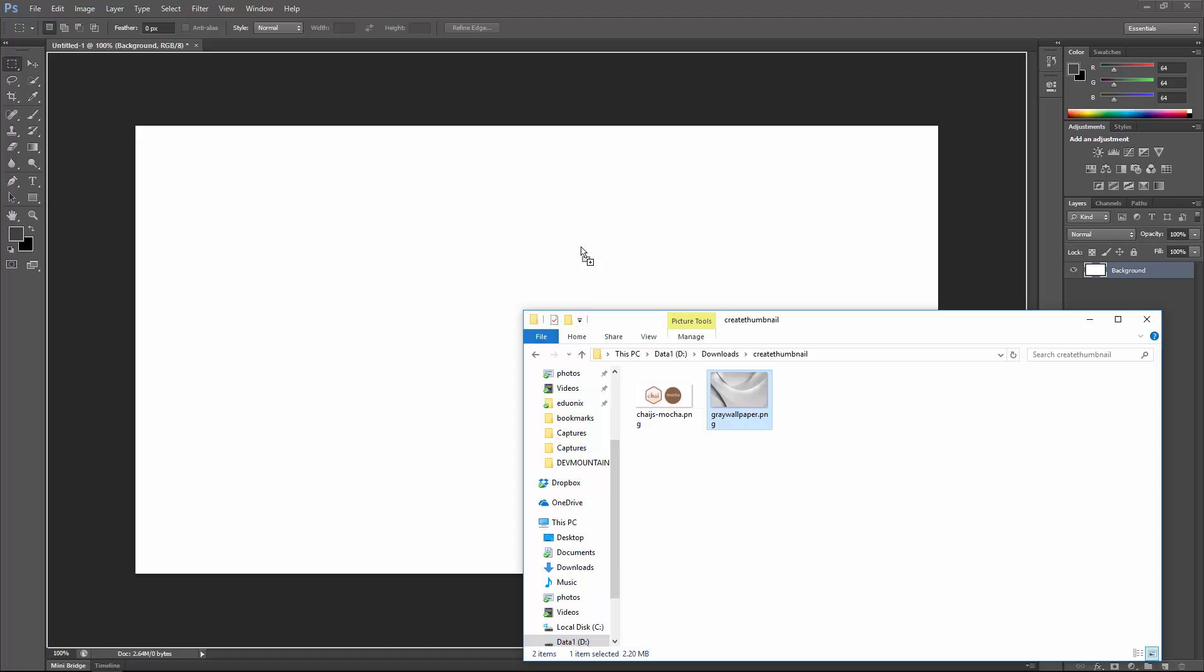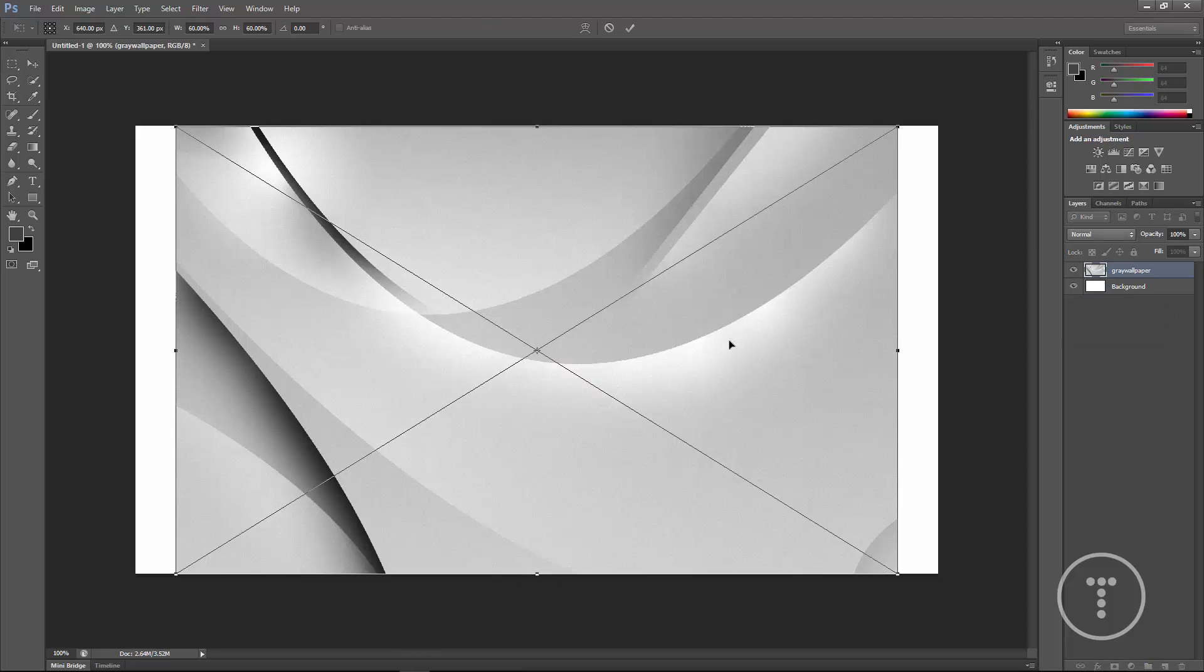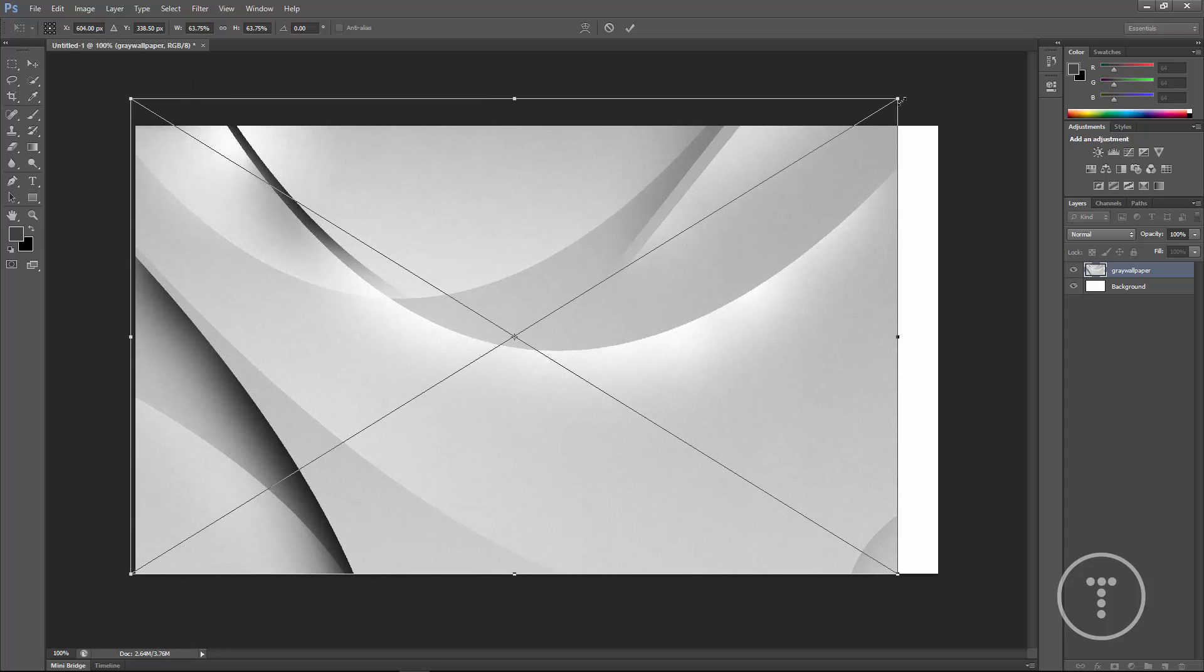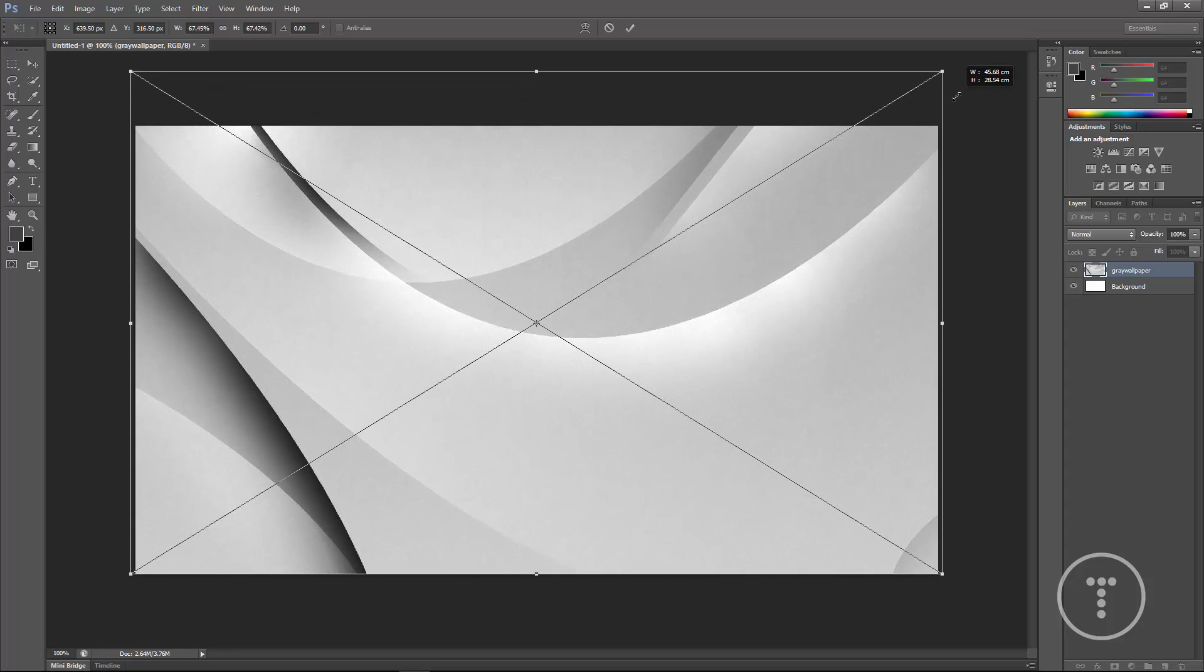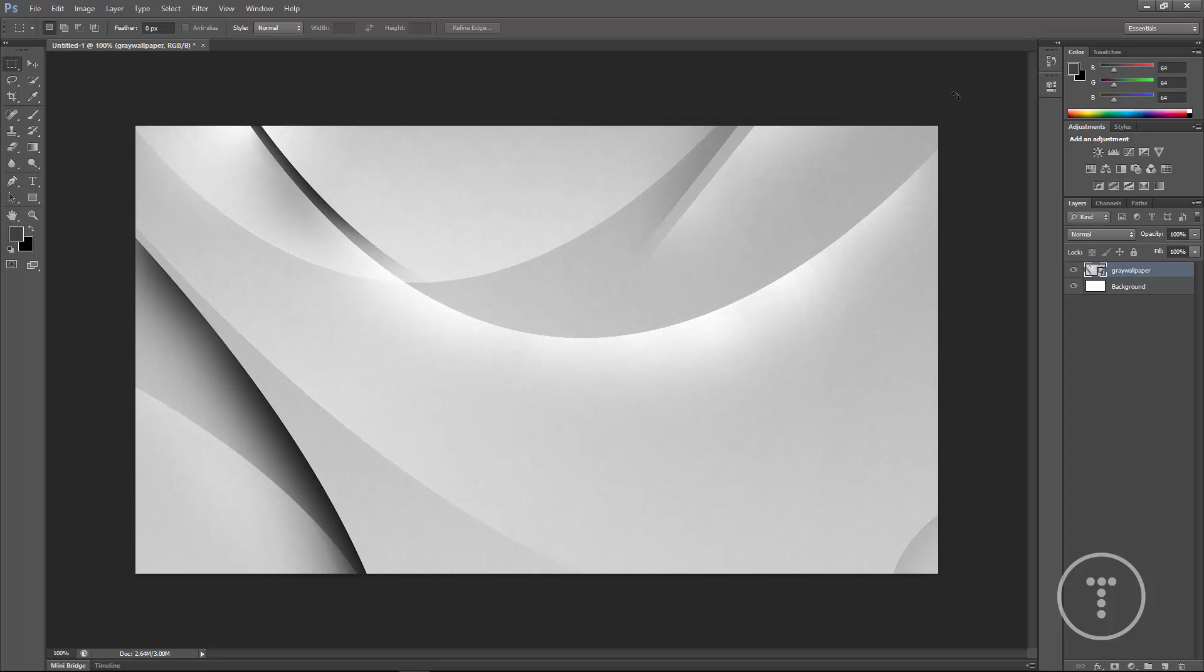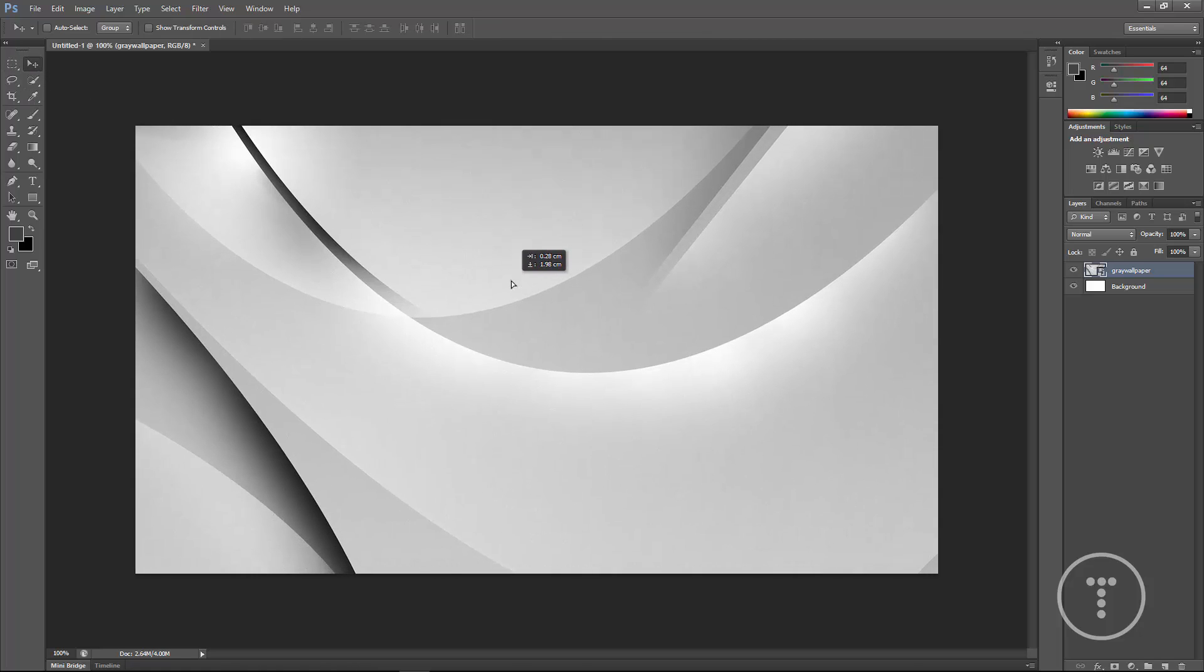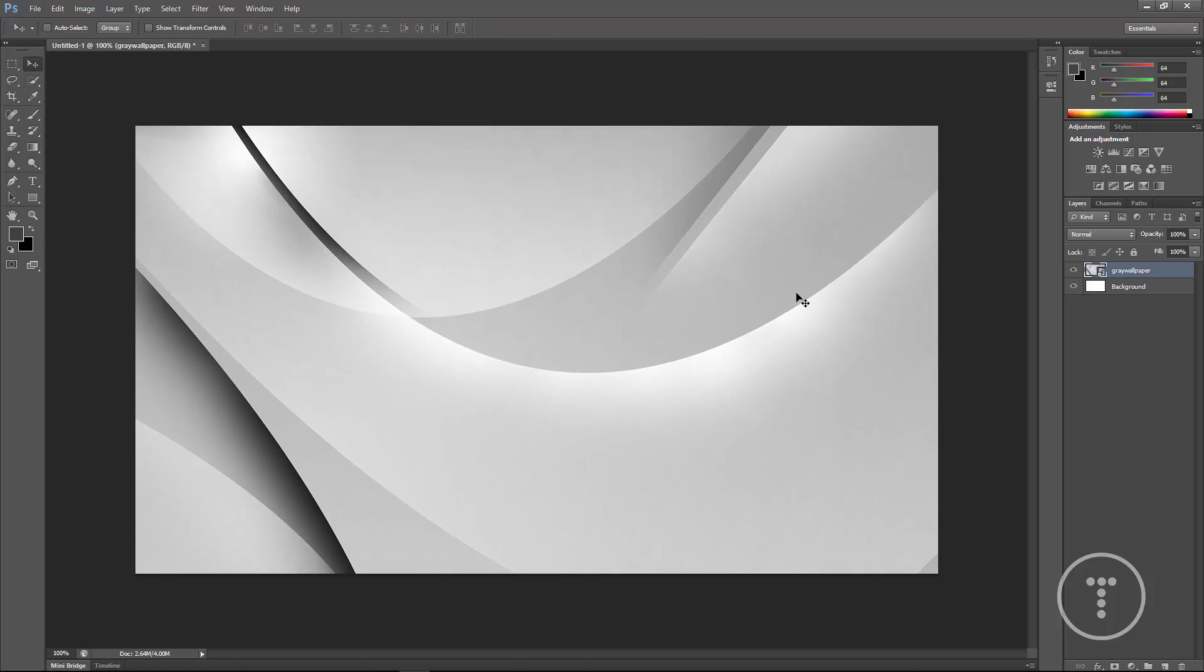Now I'm just going to drag the background in and by default it's not covering the entire thing. So I'm going to hold shift and just drag it so it covers the entire canvas and we can move it around wherever you want it. But that looks fine. You can see it's over here in the layers.